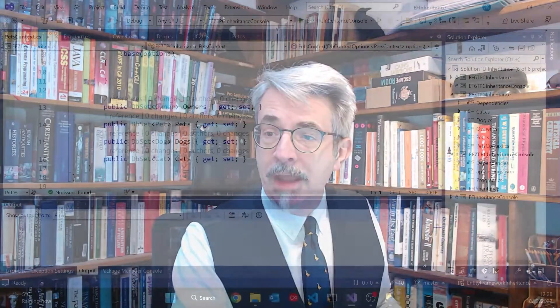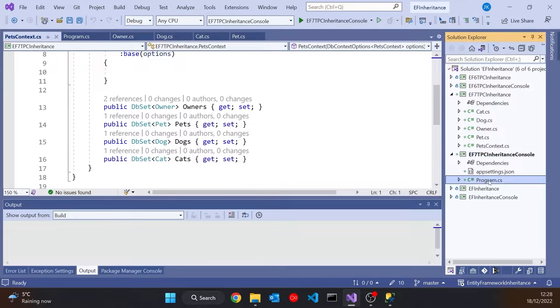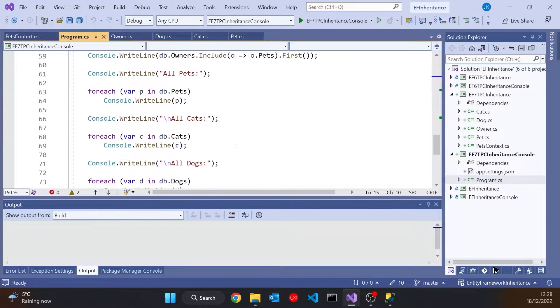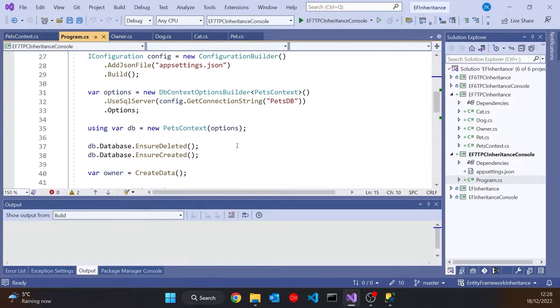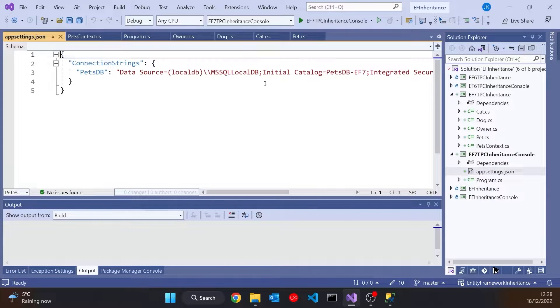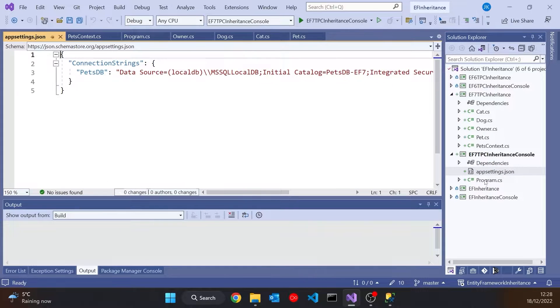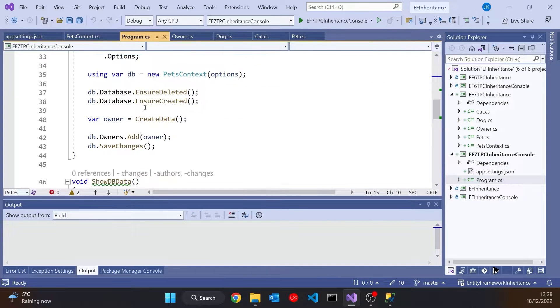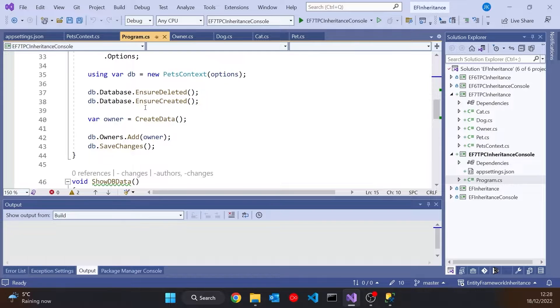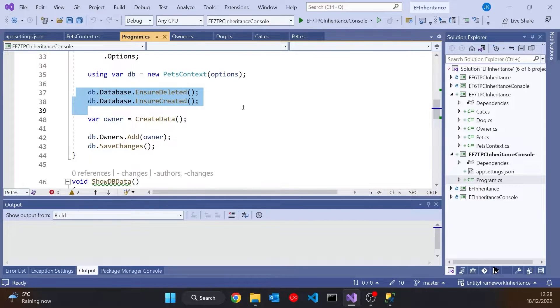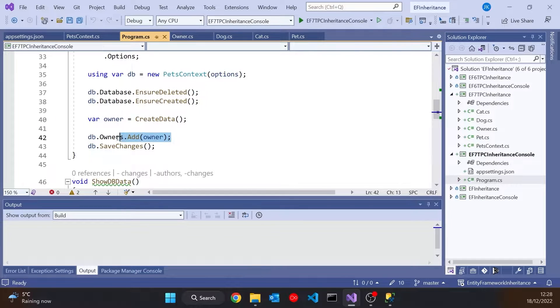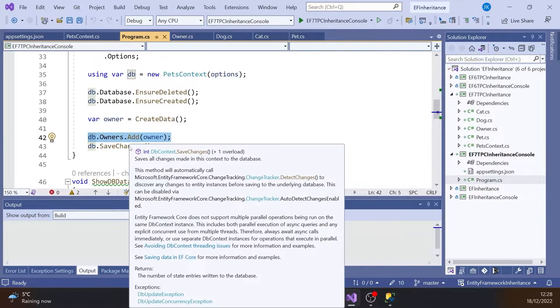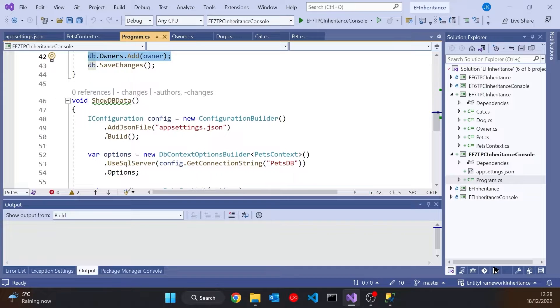So that's what we've got there. And then I've got a configuration for that in the program where I am using SQL Server. I've got the database configured there in my app settings. Then rather than using migration tools and that sort of thing, I'm just doing an Ensure Deleted, Ensure Created. Then we create the data just as we saw before. We add the owner to the dbContext and save the changes.